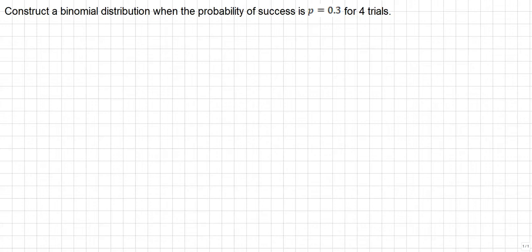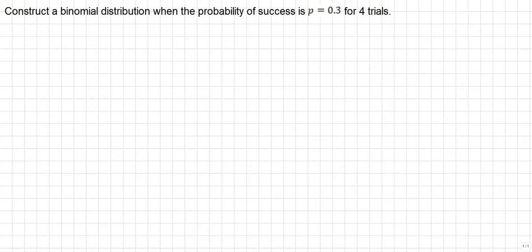Construct a binomial distribution when the probability of success is P equals 0.3 for 4 trials. Basically what this is is we need to understand what a binomial experiment is and then apply the binomial probability formula to construct the binomial distribution, which is basically a table of values that can be graphed using a histogram.